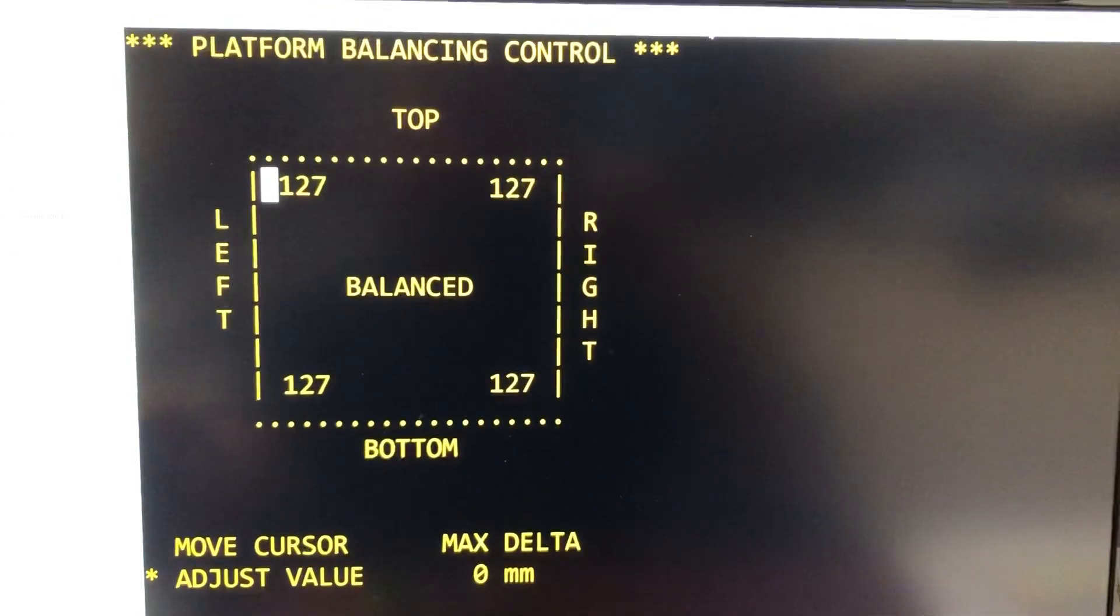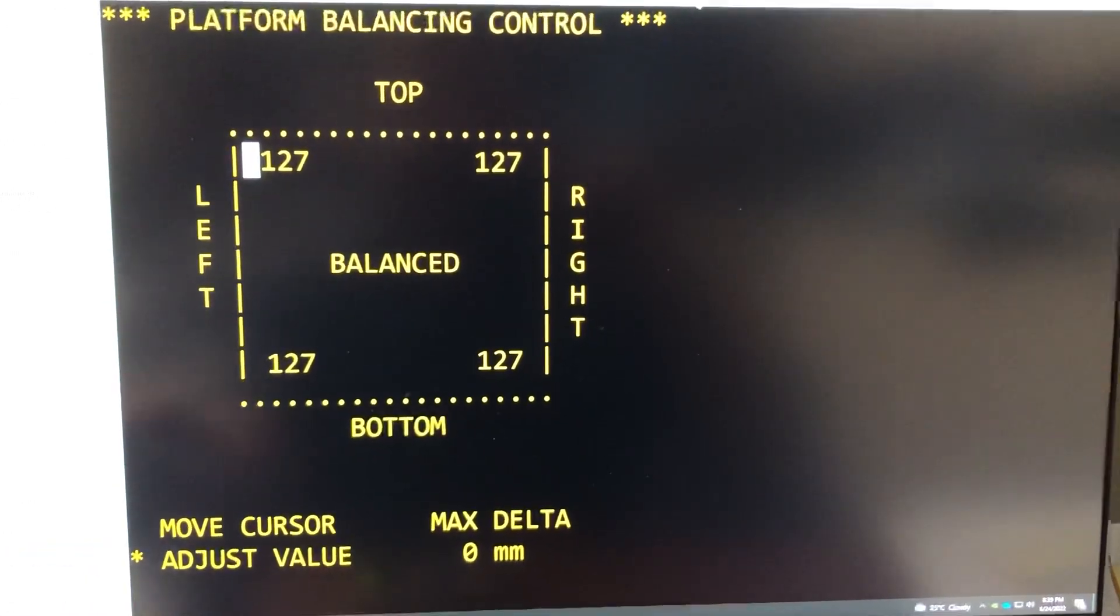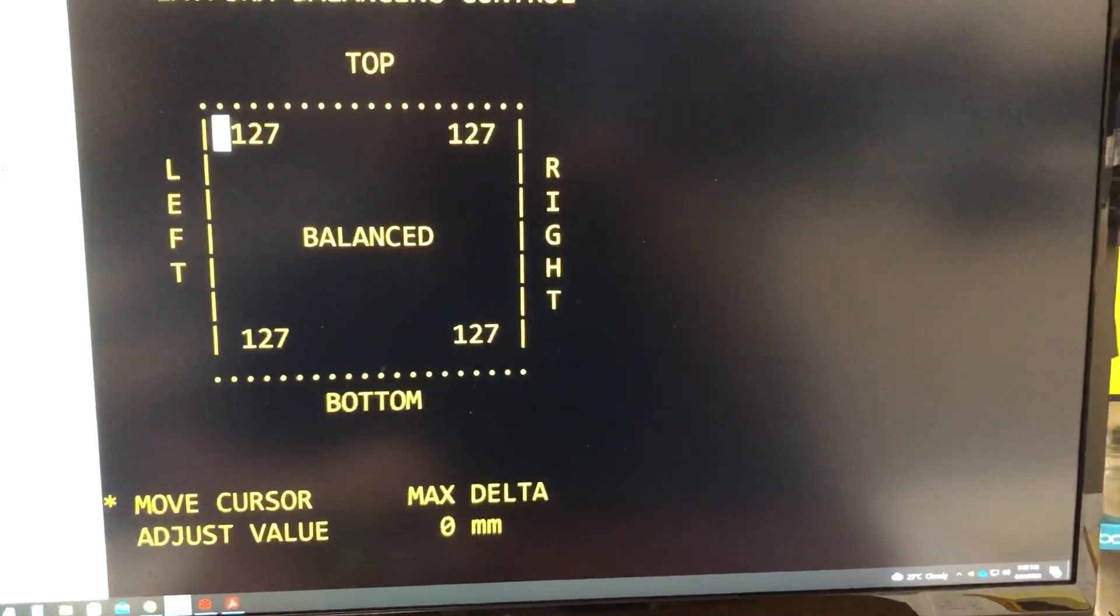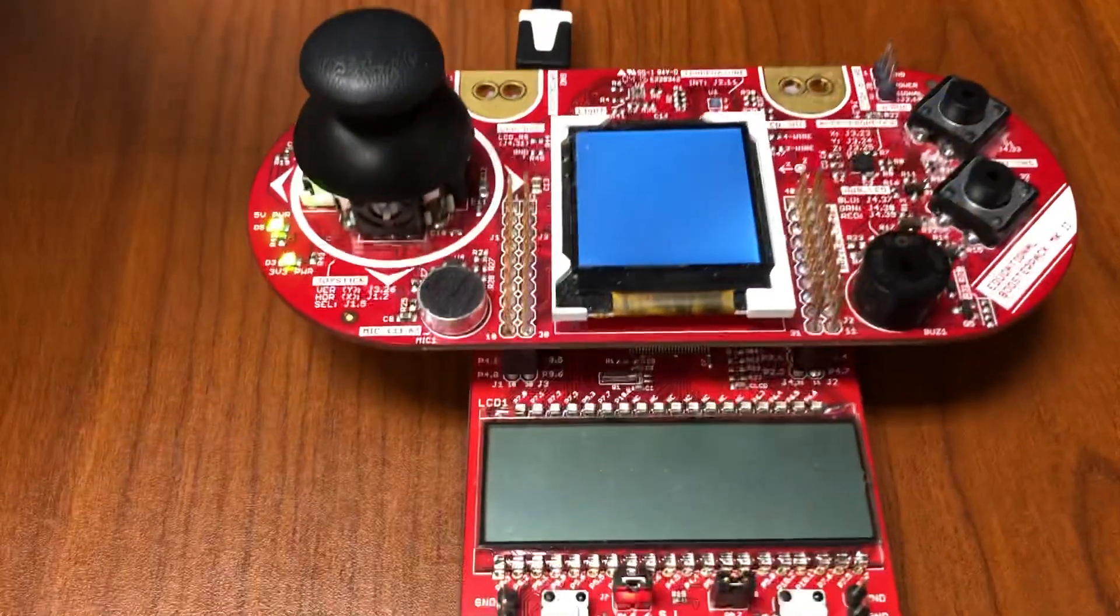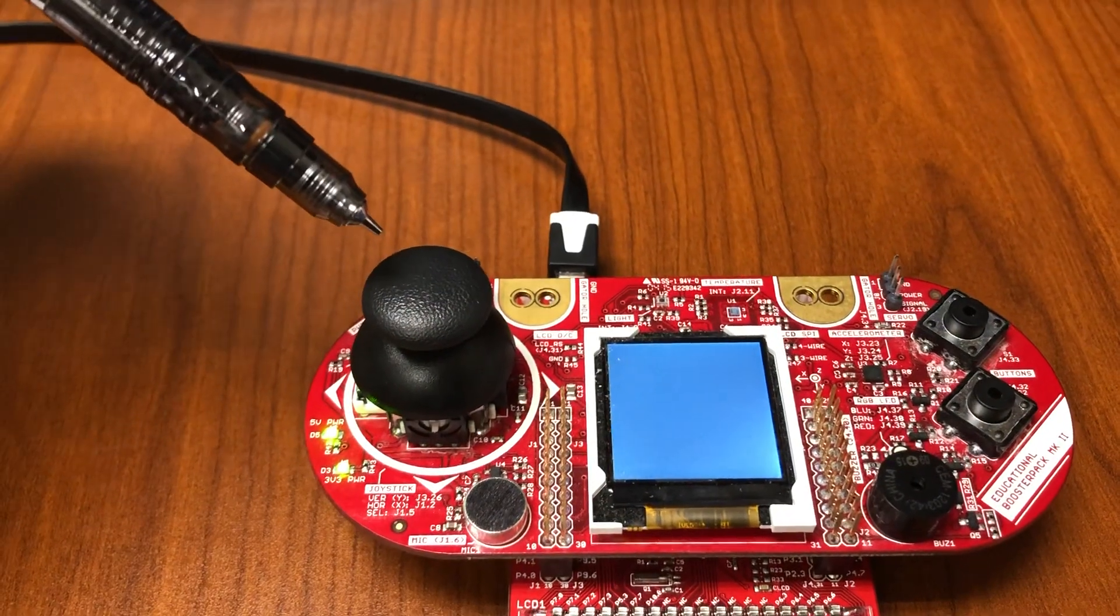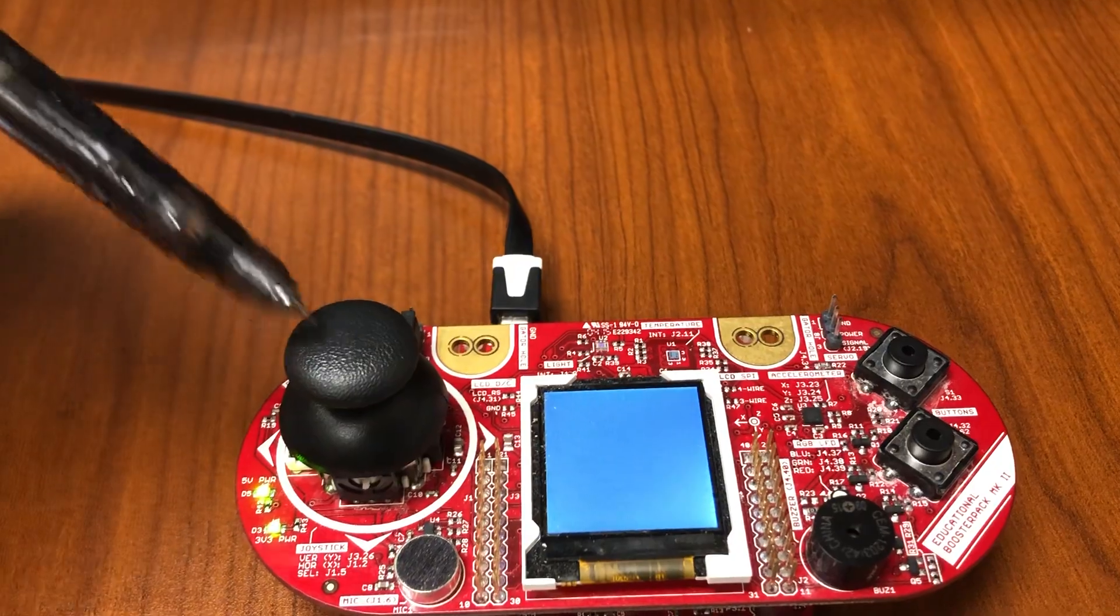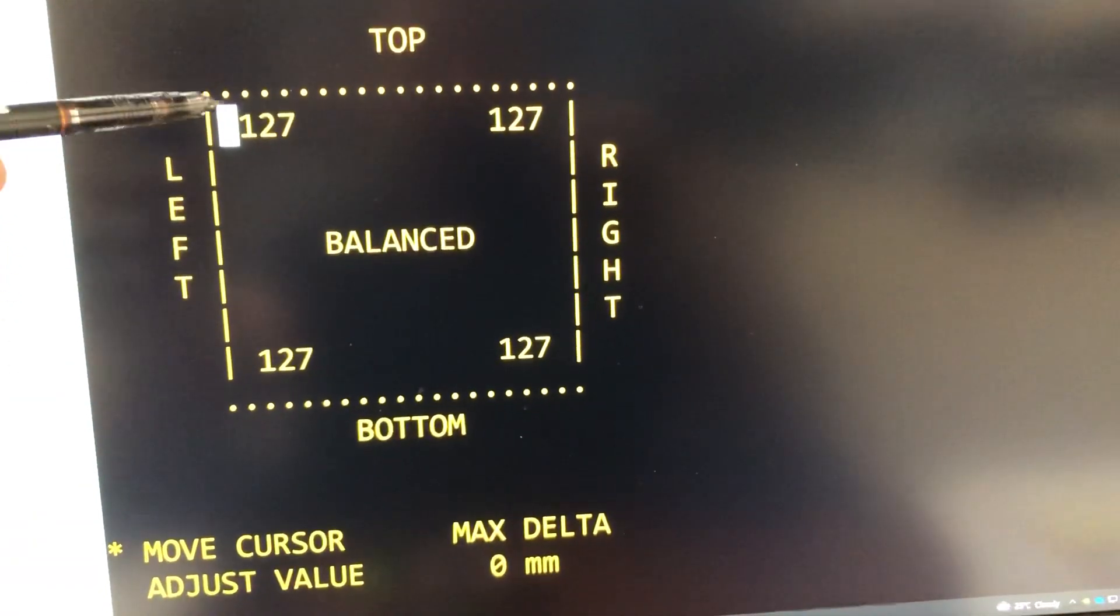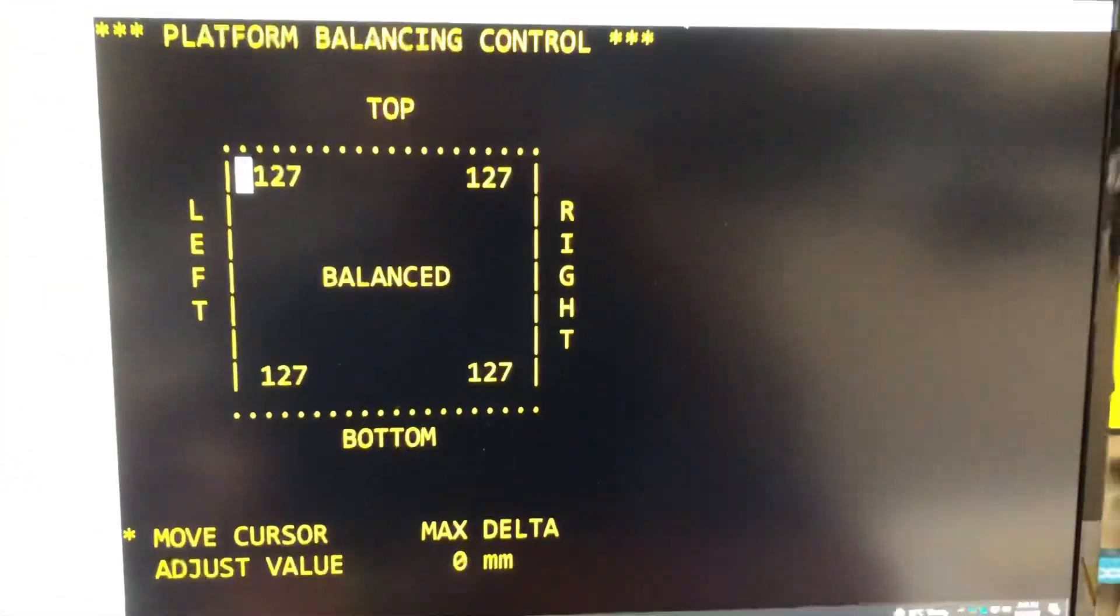So down here we have the two options. We are either in the move cursor, if we push the button, we go between these two options. So we are either in the move cursor position and that means the analog joystick that's on the booster pack can move the cursor either up, down, or sideways, or diagonally, and the cursor is basically this white block over here. So first we can move the cursor to select which motor we want to control.